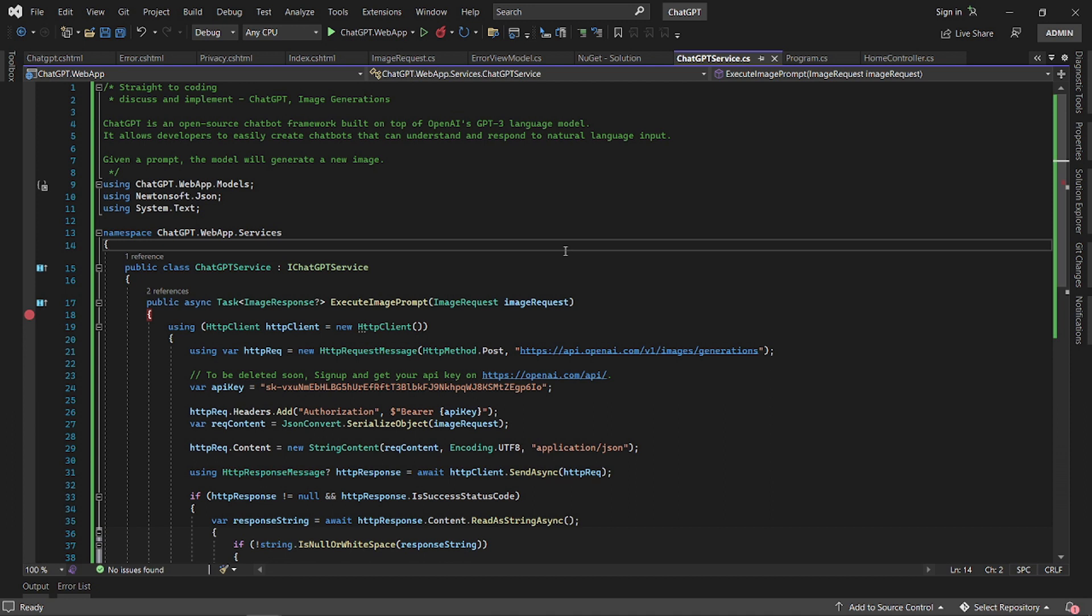ChatGPT is an open source chatbot framework built on top of OpenAI's GPT-3 language model, and we're going to use it to generate images for us.